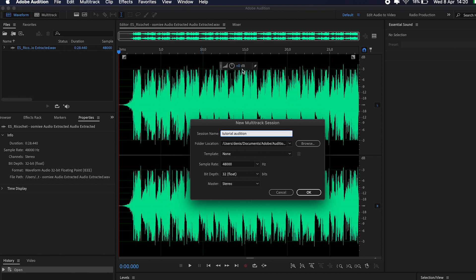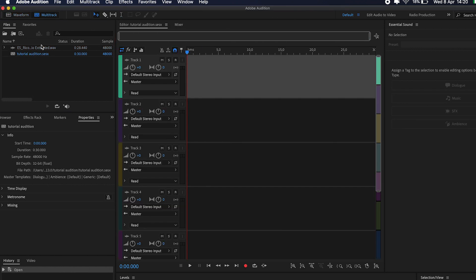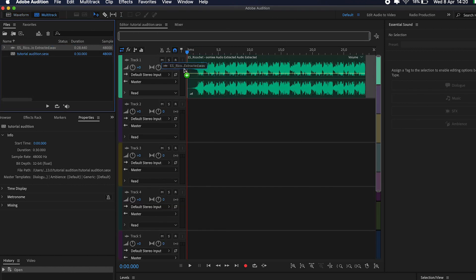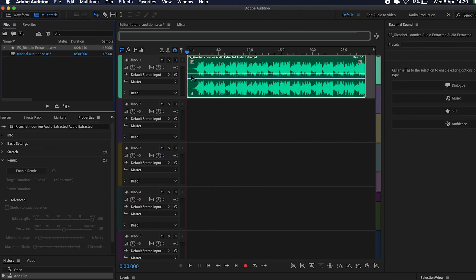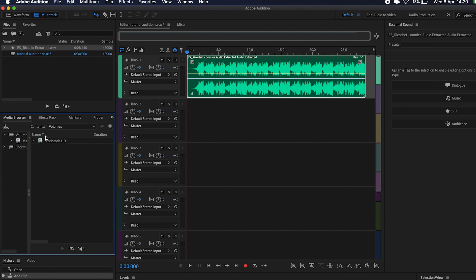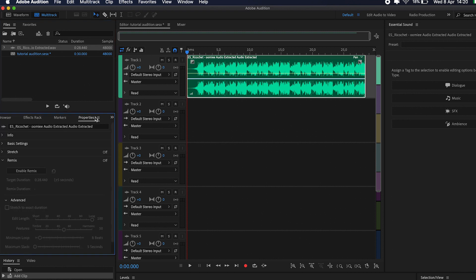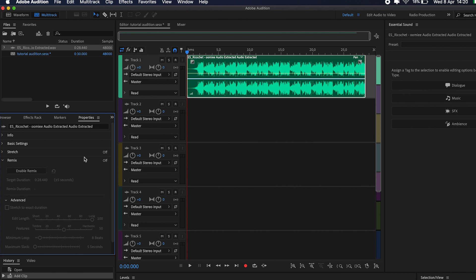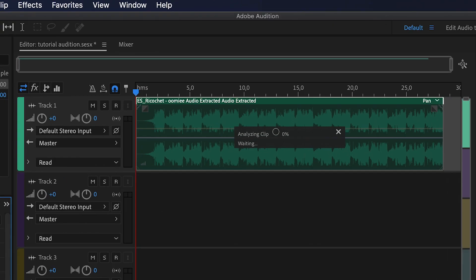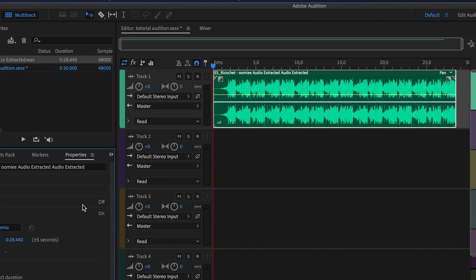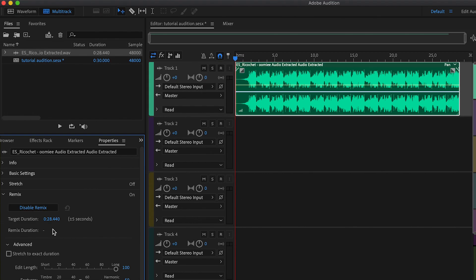Name it as you want and just drag and drop your audio file into the first track. Now, here comes the magic. Make sure that the Properties tab is selected and click on Enable Remix button. Wait for it to analyze. And that's it.